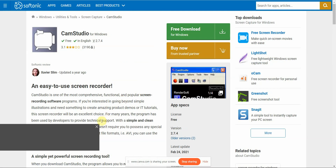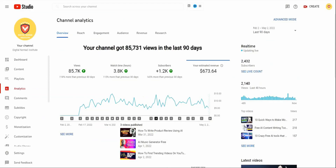CamStudio is not a software with a lot of bells and whistles, but because it's very simple it's very easy to use.